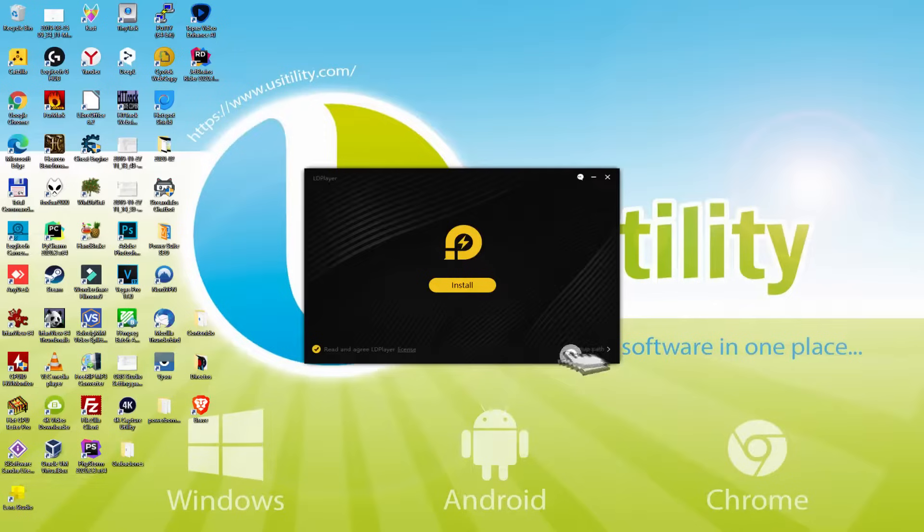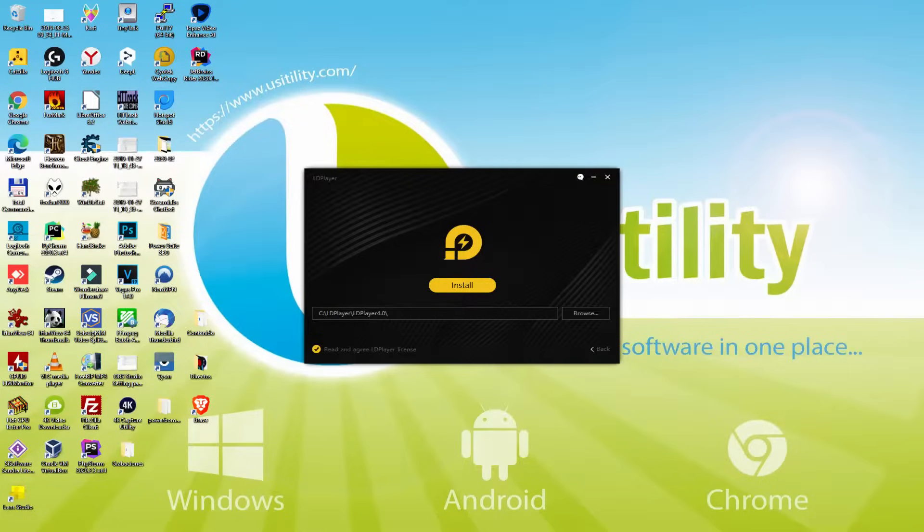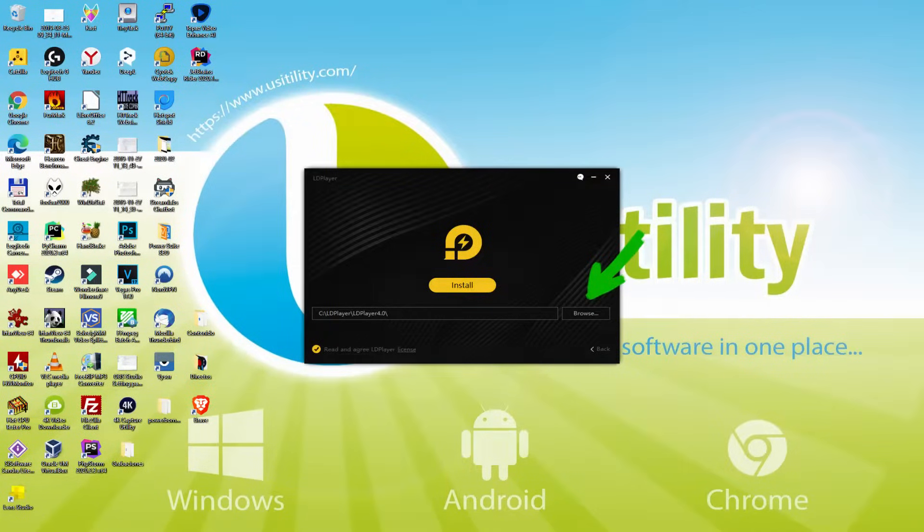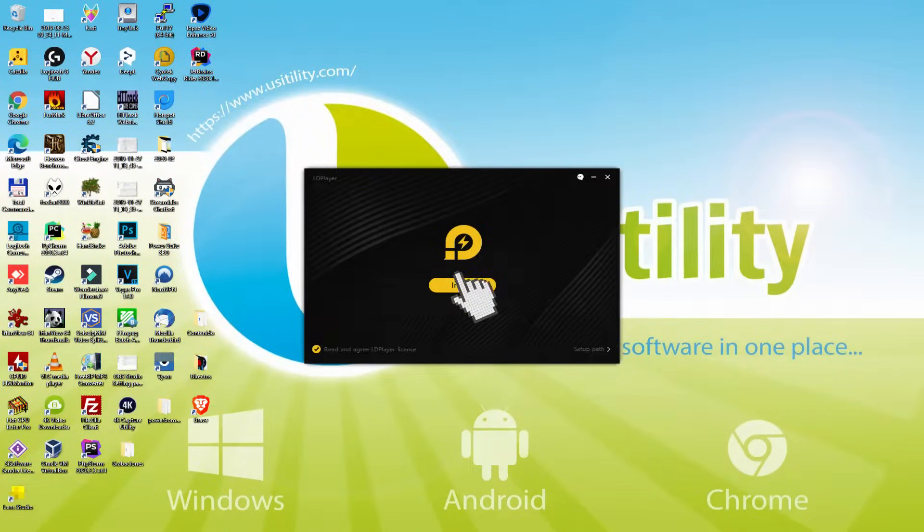We simply click on it. And now we see the path where the emulator is going to be set up. If we plan to change this folder we click on the Browse button, and we pick another folder. I prefer to keep it by default. I click on Back, and therefore I click Install.